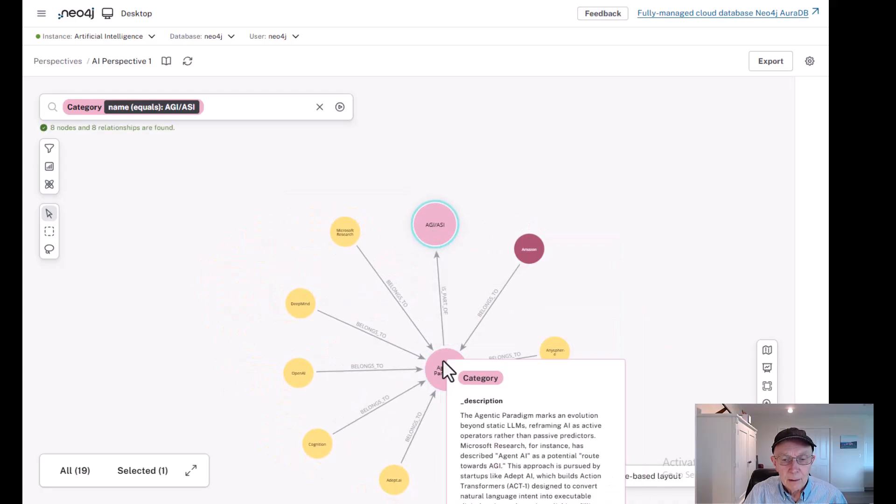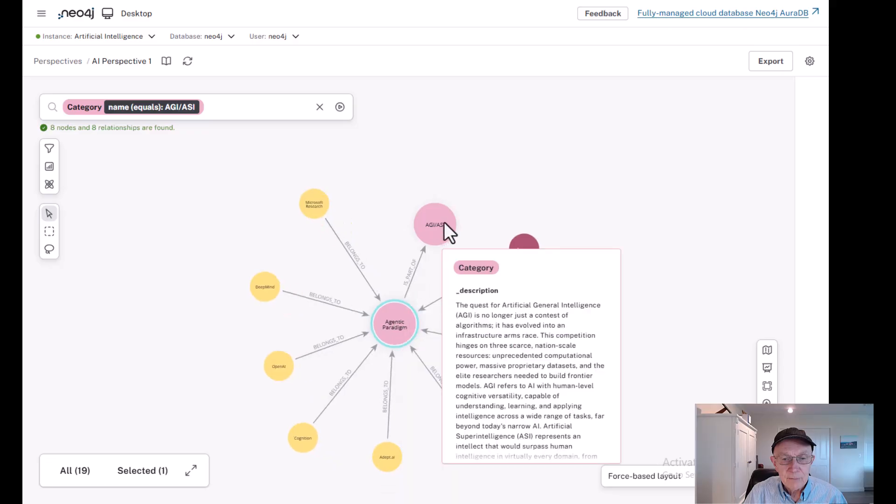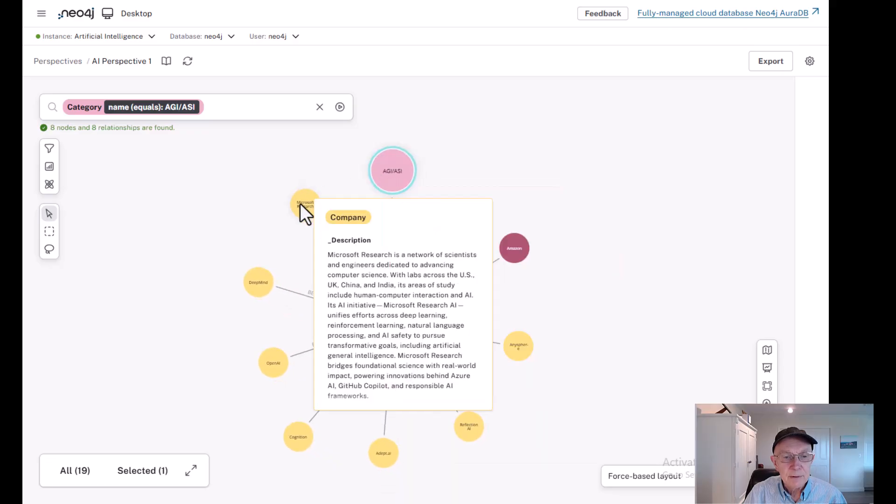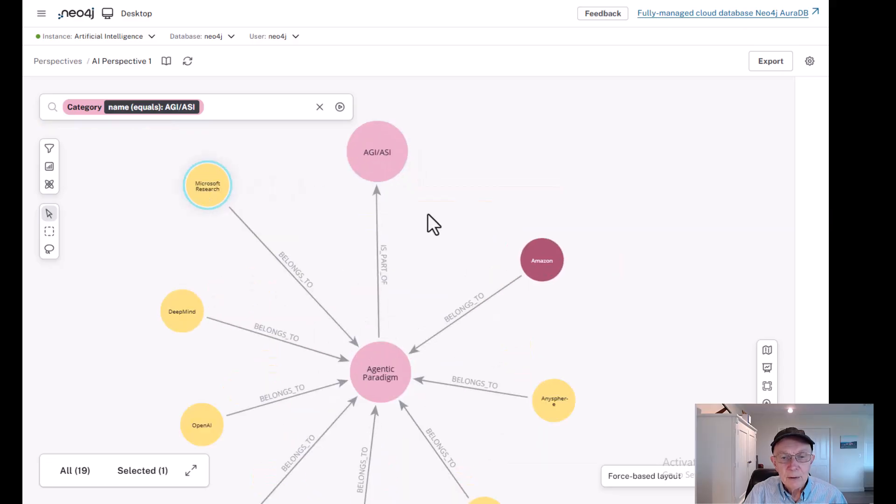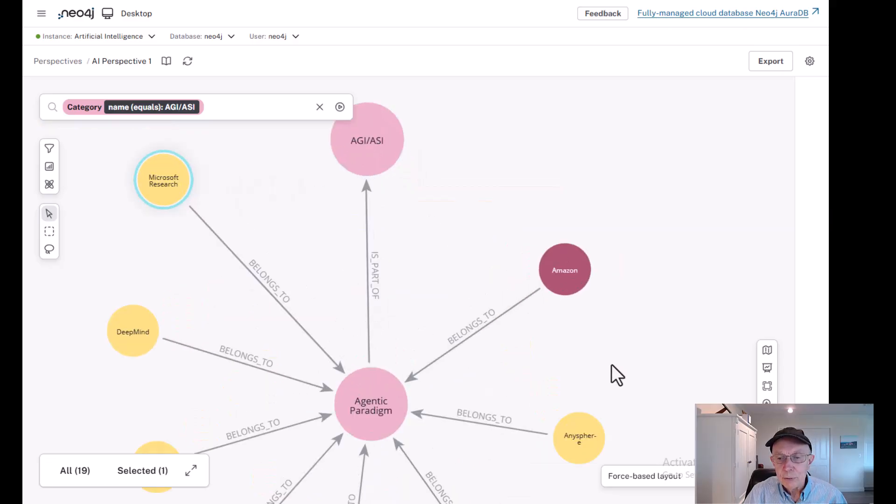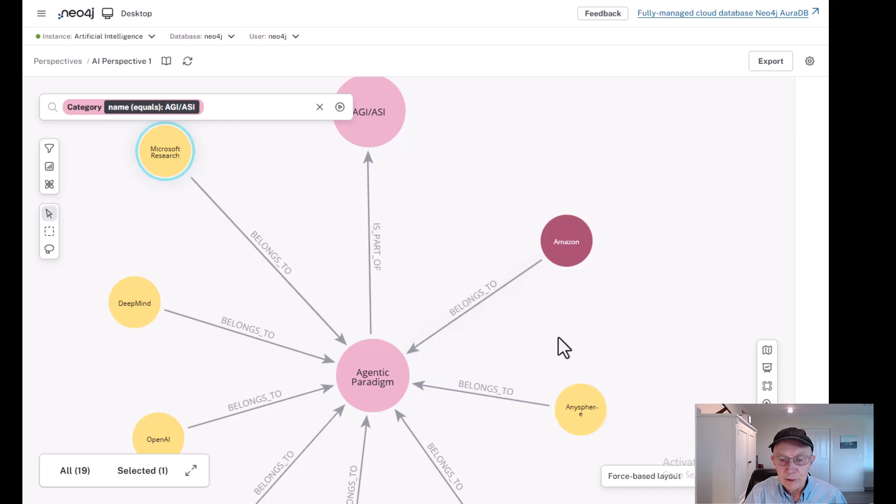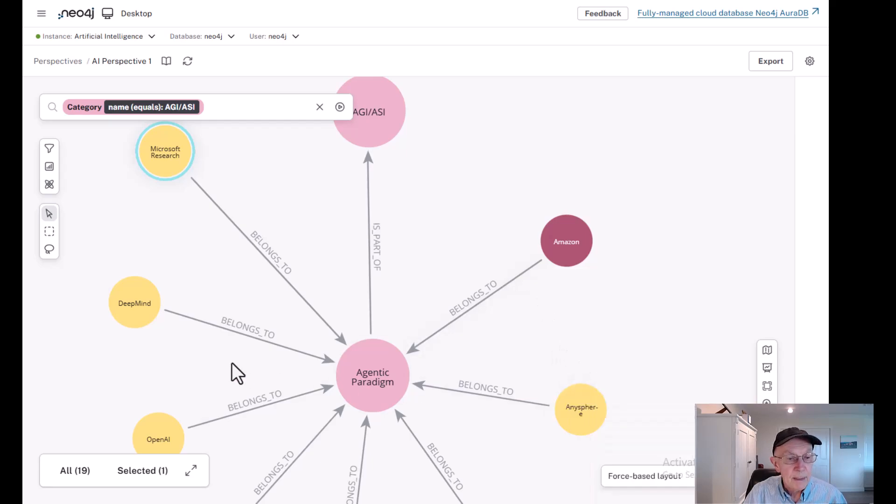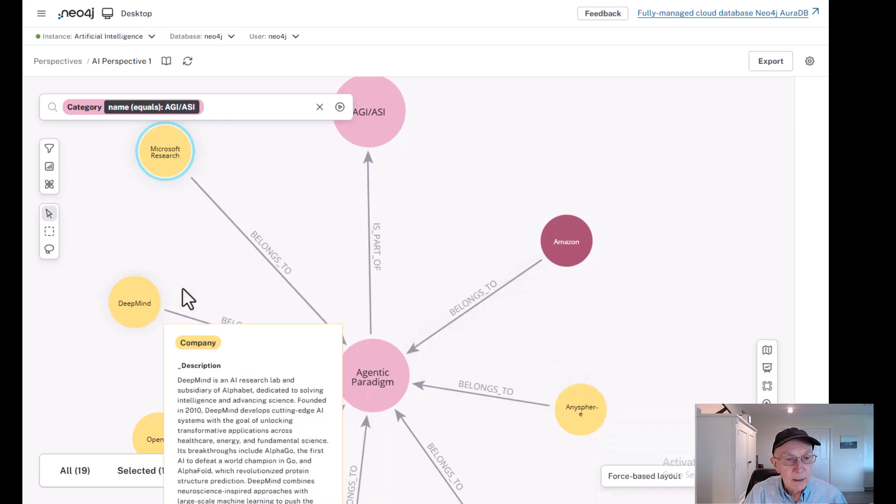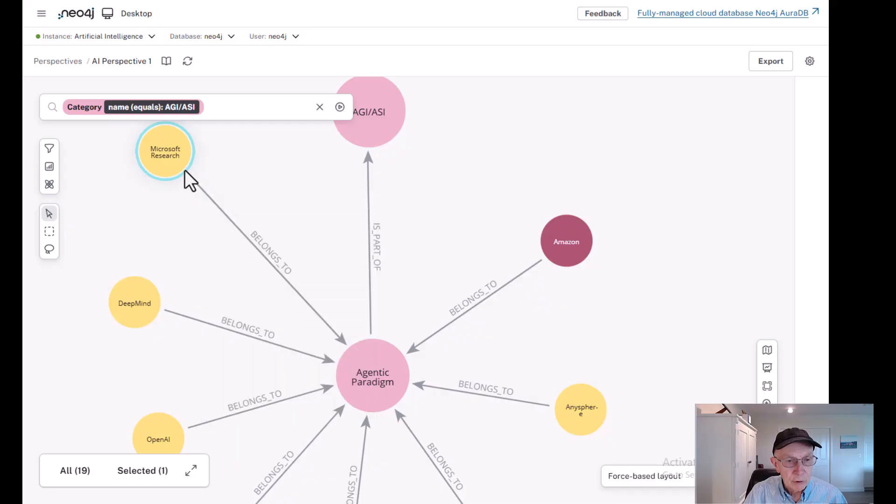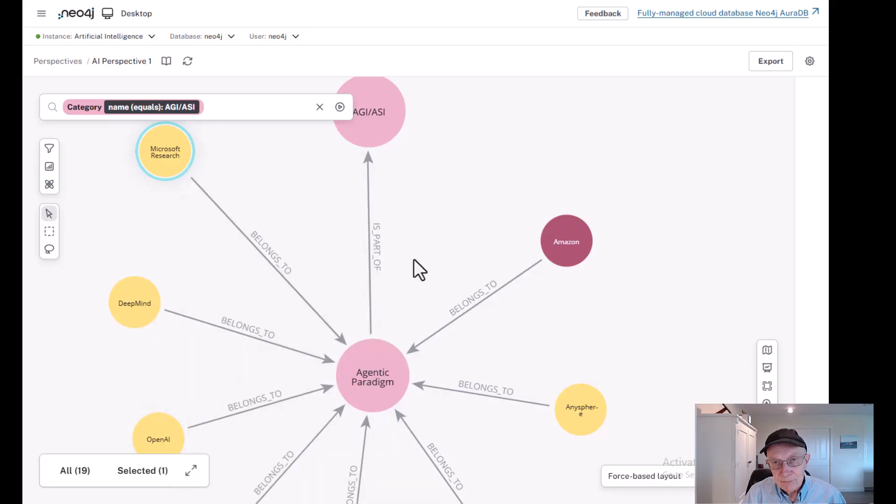And you'll see what comes back, a set of companies. A lot of these companies, Amazon has initiatives in it. AnySphere we've mentioned earlier, DeepMind and Microsoft Research, OpenAI. But for the purpose of this video, we're going to concentrate on just two companies.